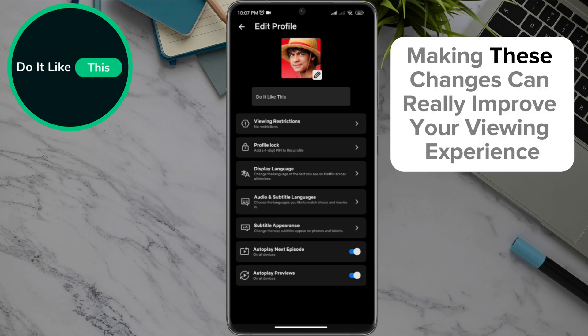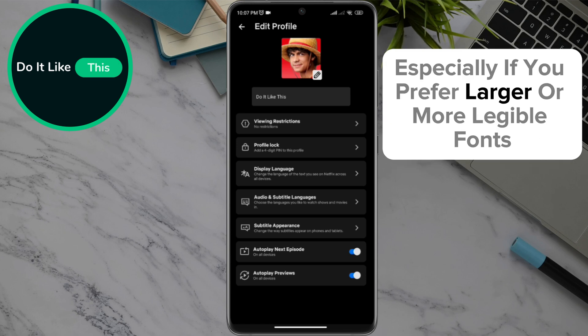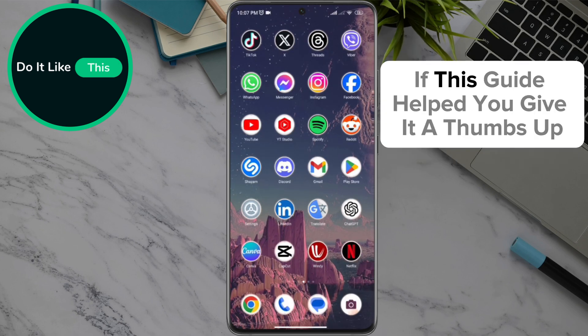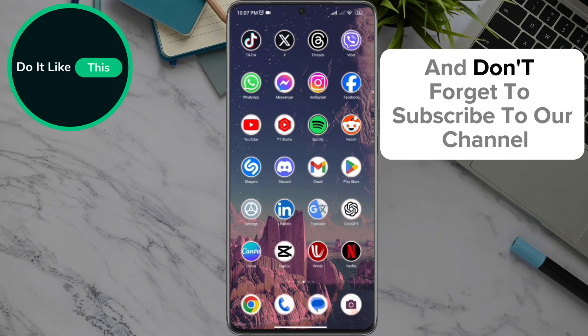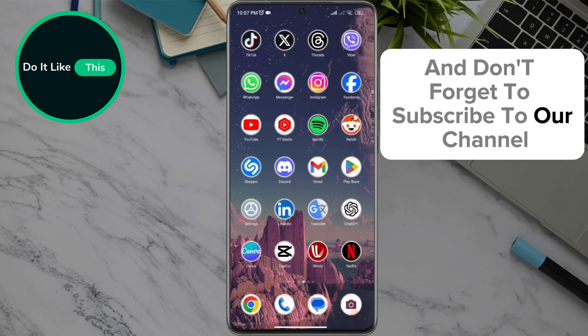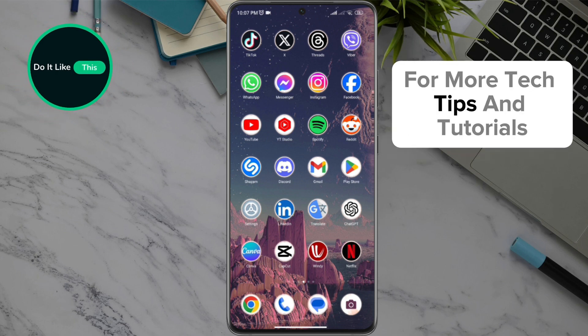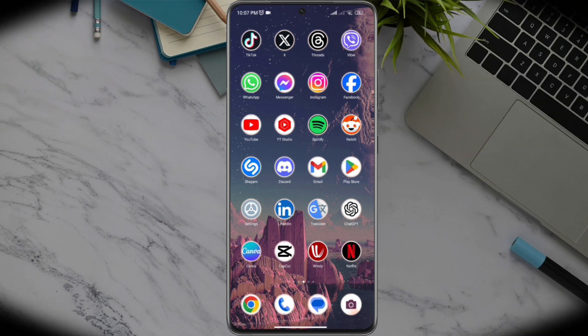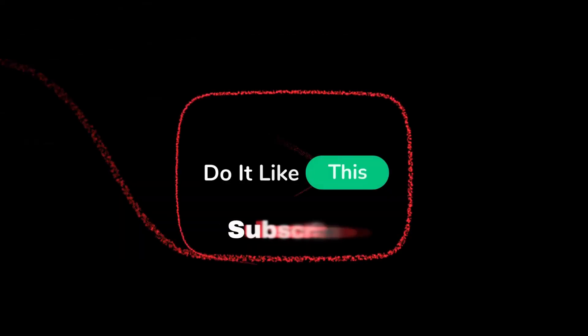Making these changes can really improve your viewing experience, especially if you prefer larger or more legible fonts. If this guide helped you, give it a thumbs up and don't forget to subscribe to our channel for more tech tips and tutorials. Thanks for watching and see you in the next video.